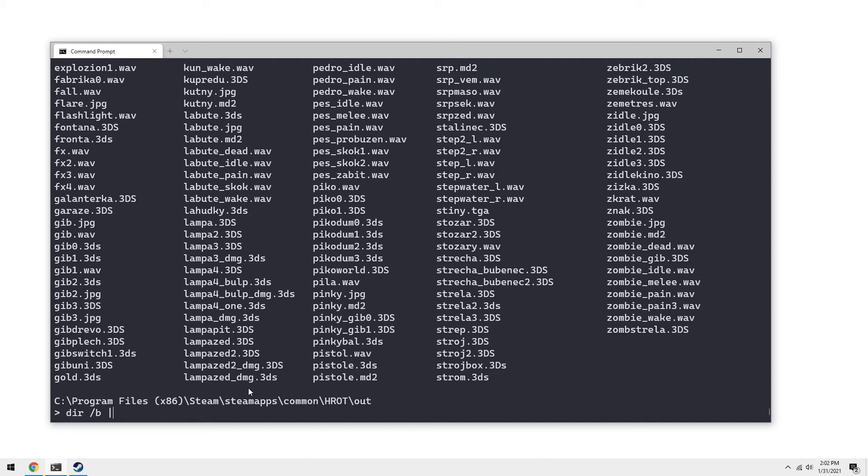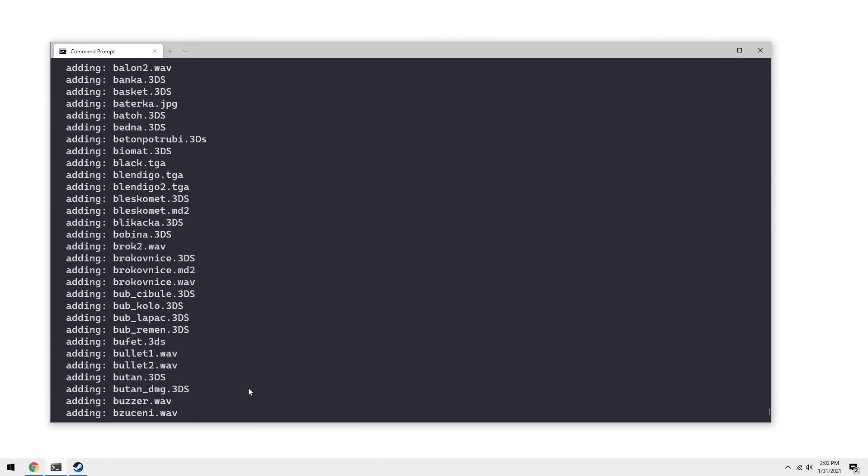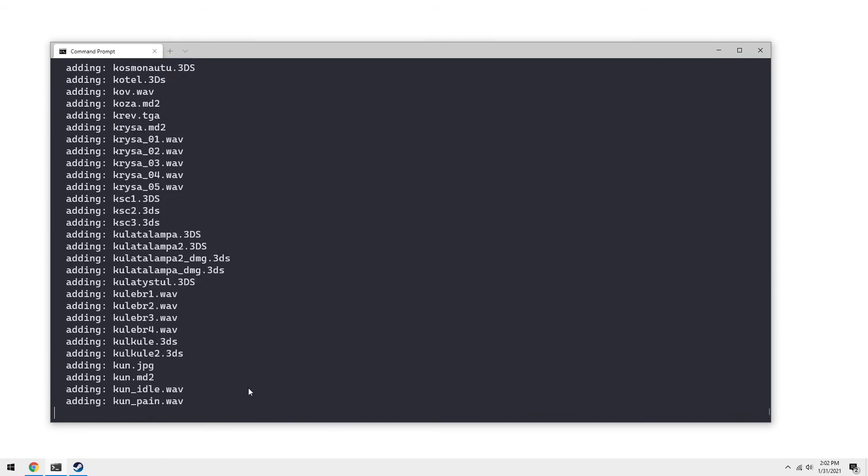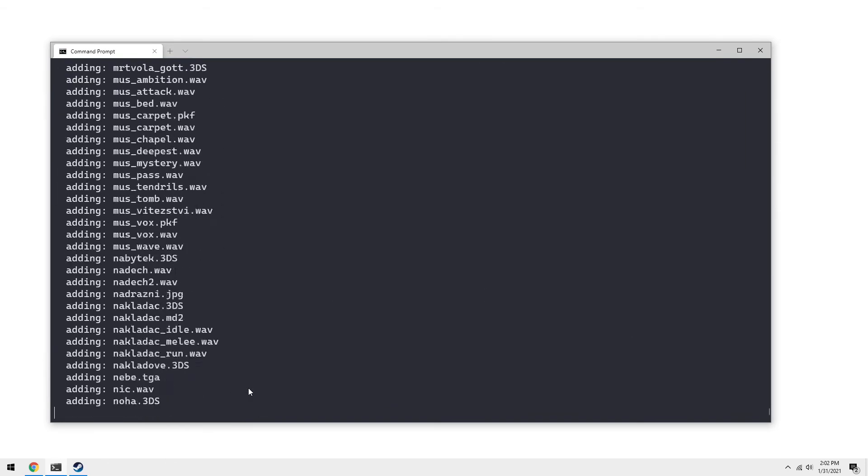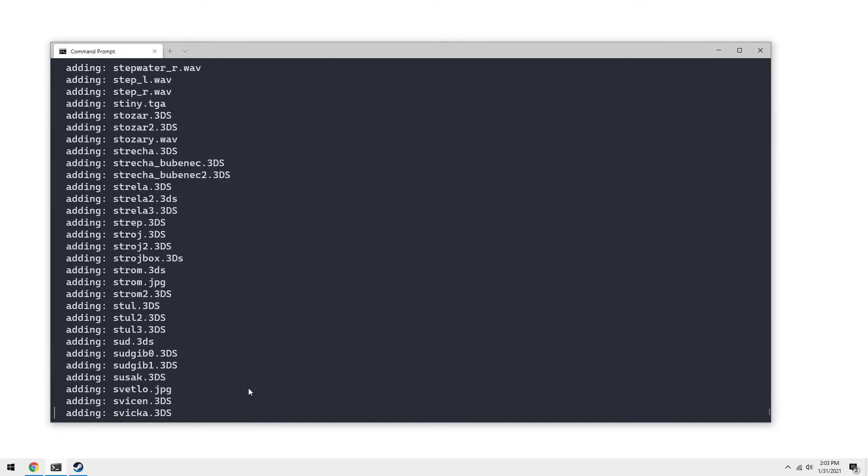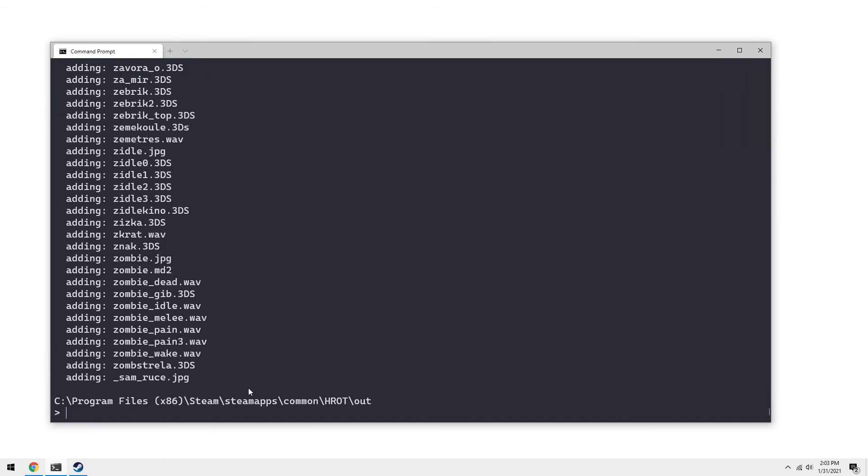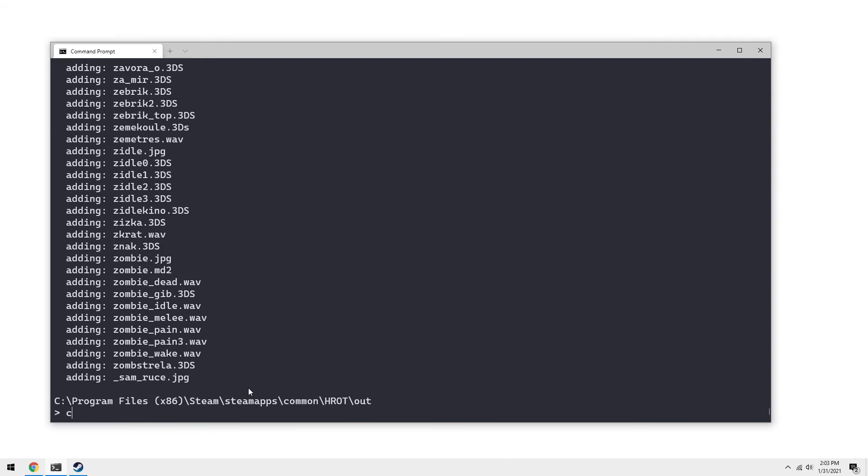You're going to pipe that into the pack command. So pack dot exe. And I'm going to do dot dot slash HRAP dot pack. And this will recreate our data file.